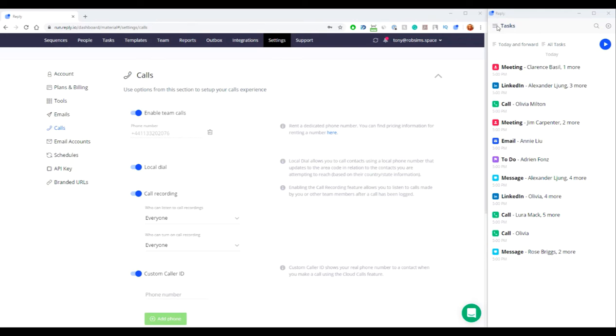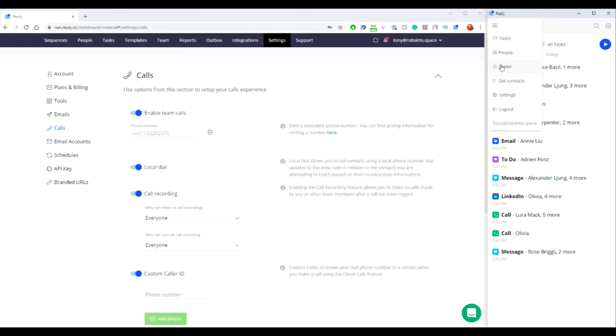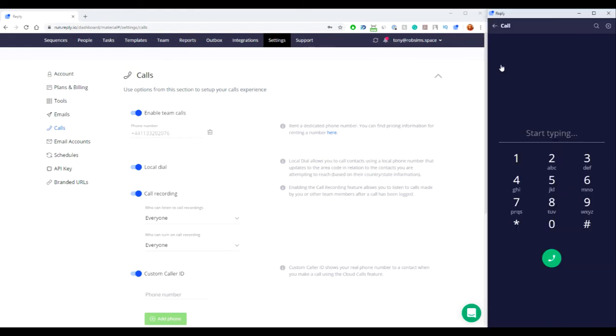You can make calls using the dialer, from the contact sidebar, and from the tasks section. The dialer is located in the top left menu of Chrome extension and lets you dial any phone number, extension, record, and log a call once it is finished.